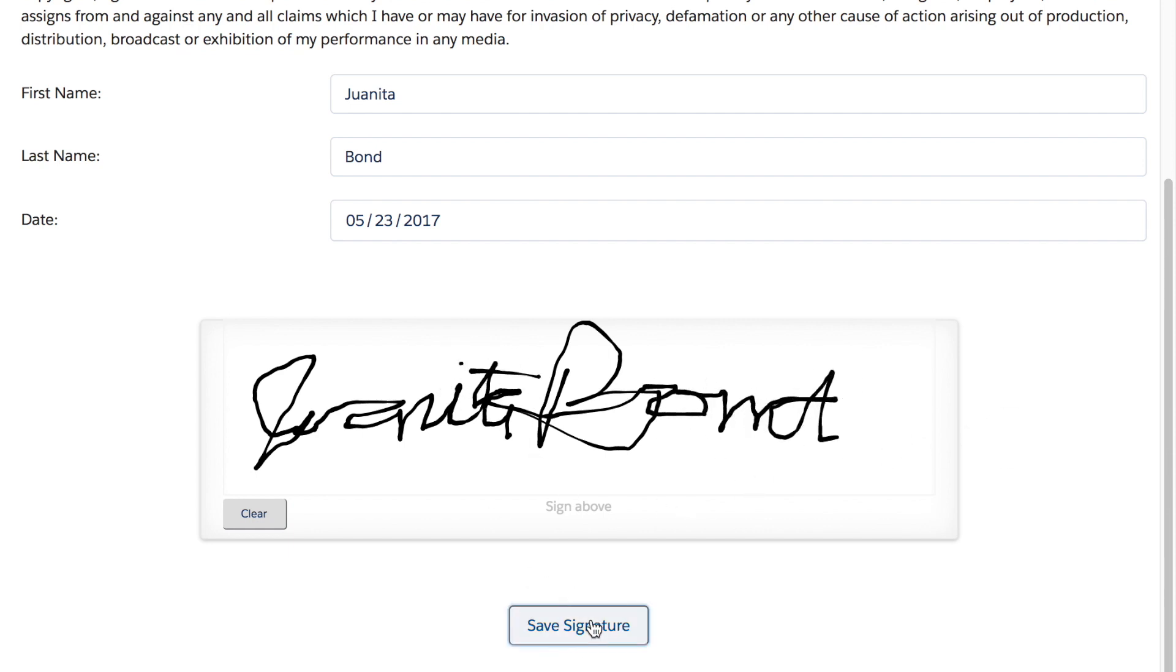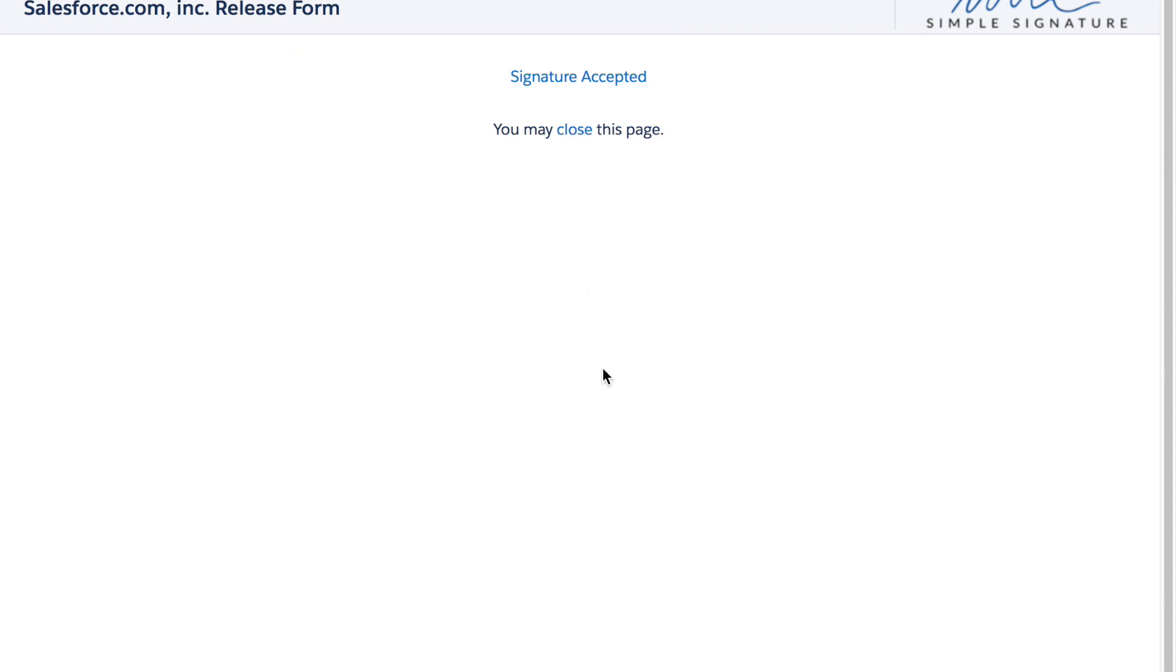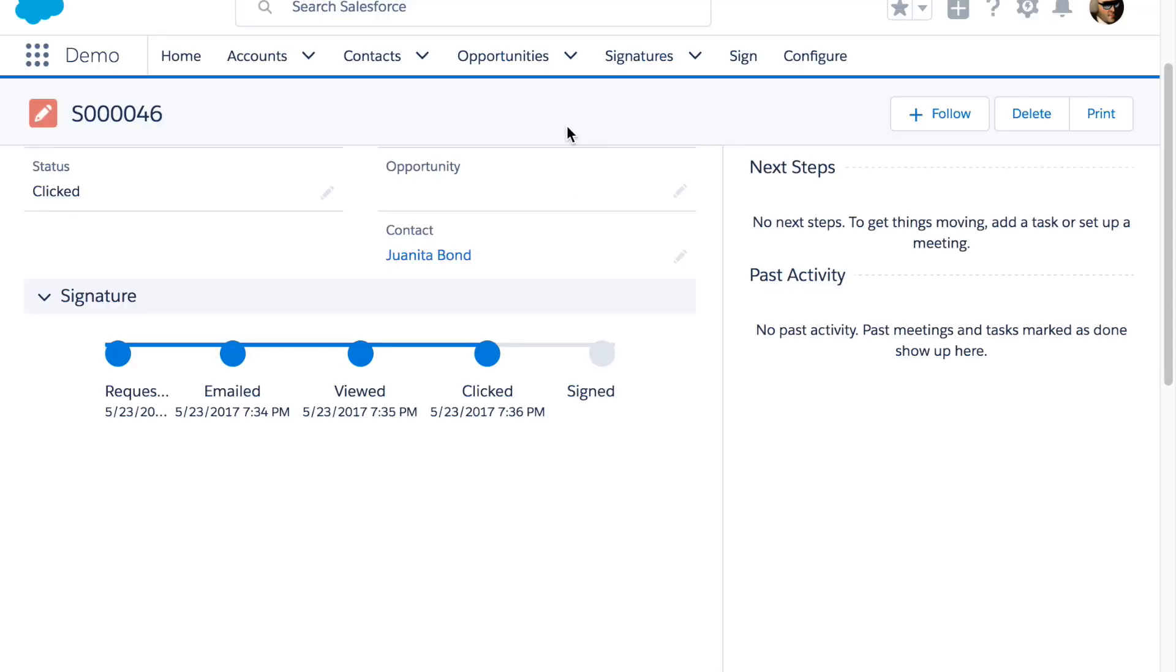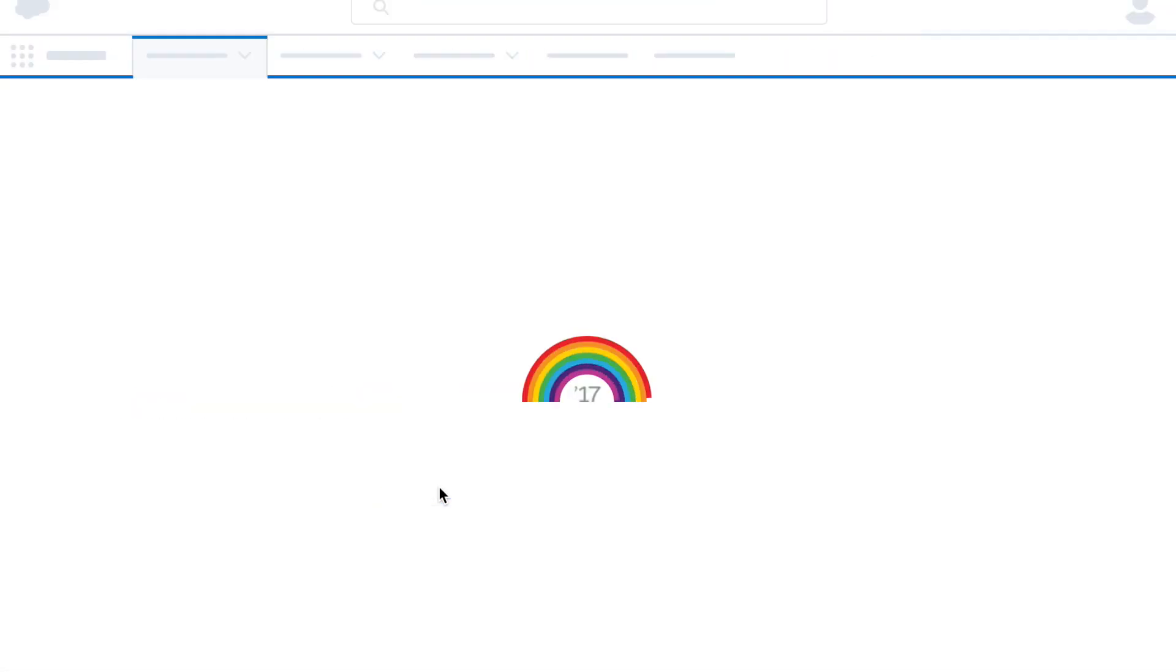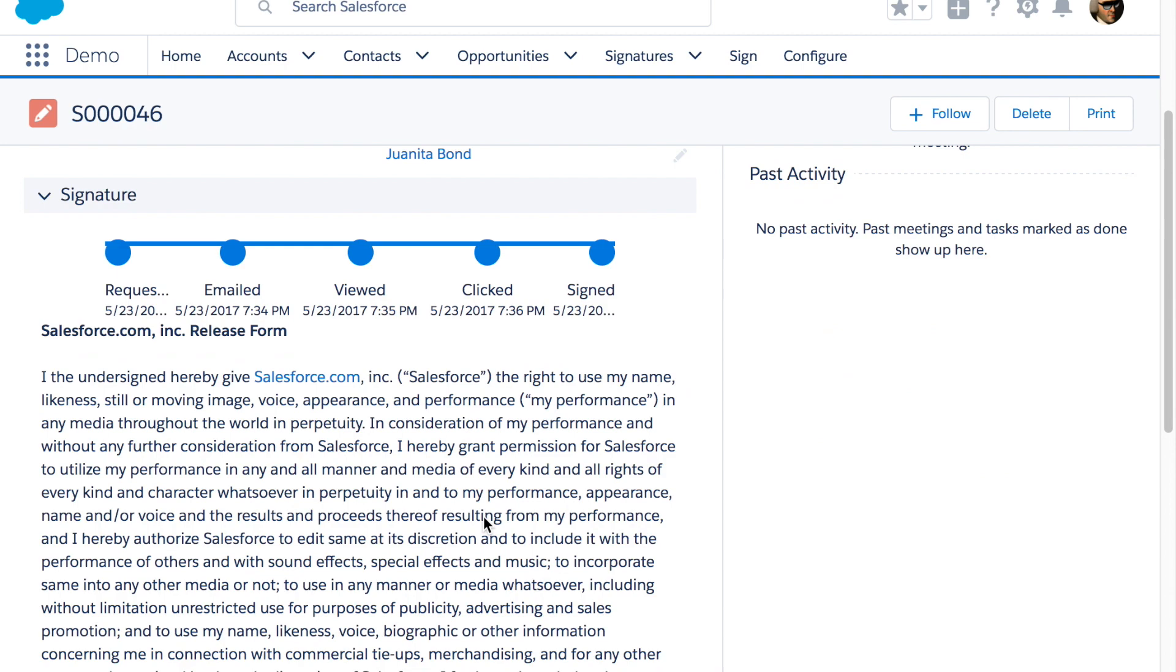Once the client actually fills out the fields and signs the form, back in Salesforce I can see that the client has signed it and the process was a success.